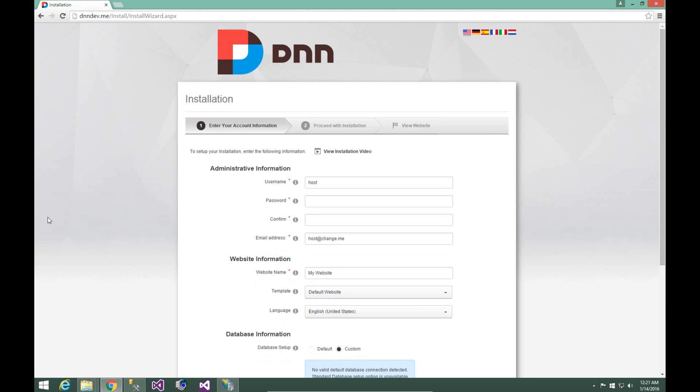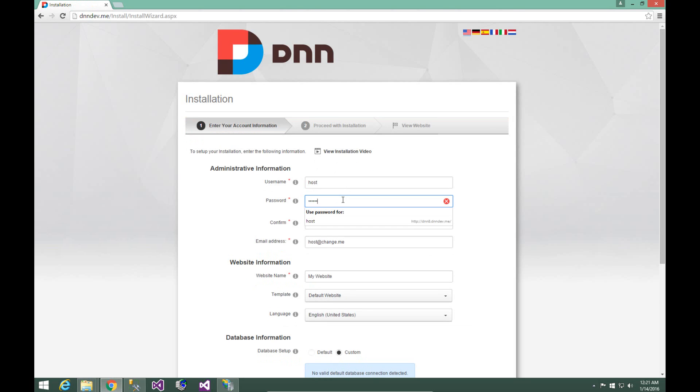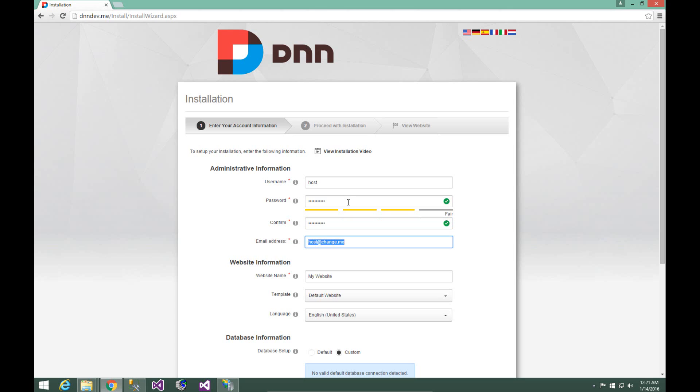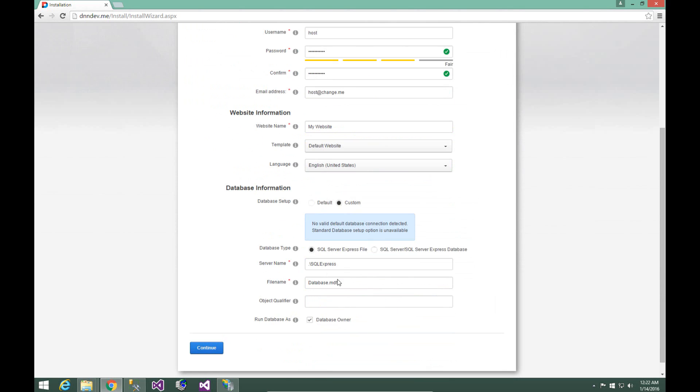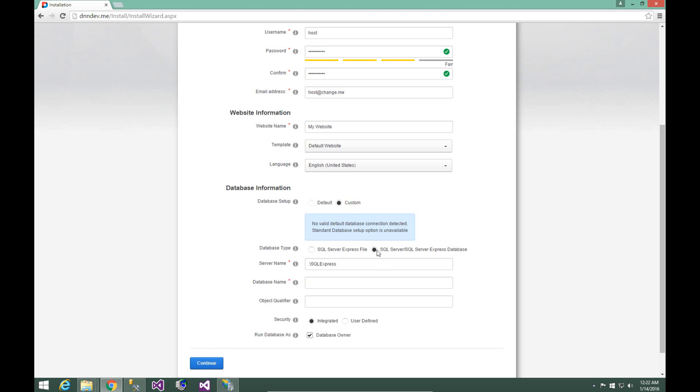Now that the installation wizard is loaded, we can go ahead and provide some basic information here for the installation. By default, DNN is going to create a user with the username of host. We need to go ahead and give it a user password for that user. You can change the email address now if you like. You can also change it later on. From here we can change the name of our website, we can choose a different template or language, and then down below we can get into the database information.